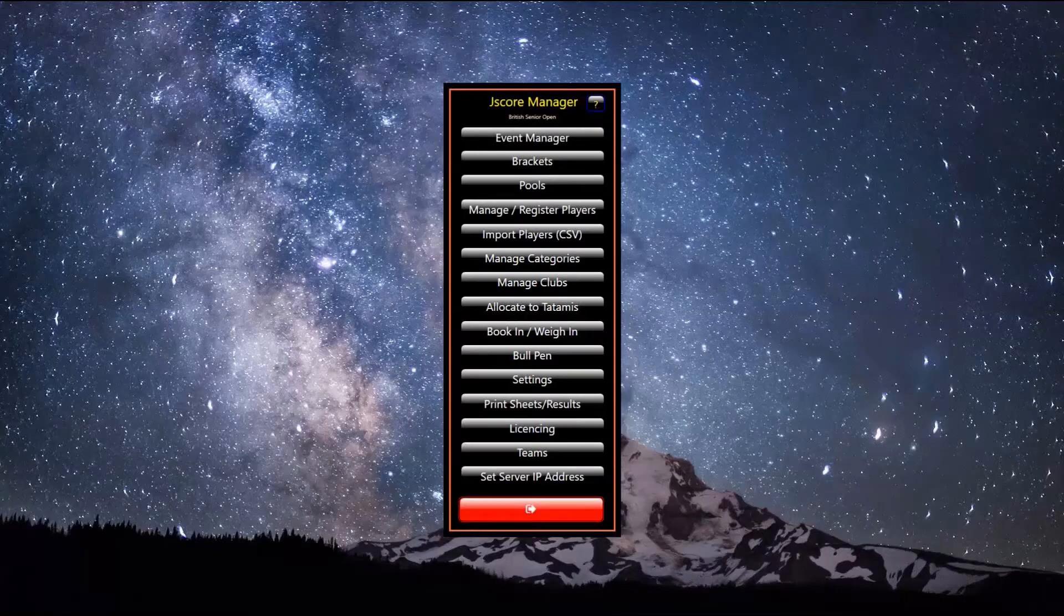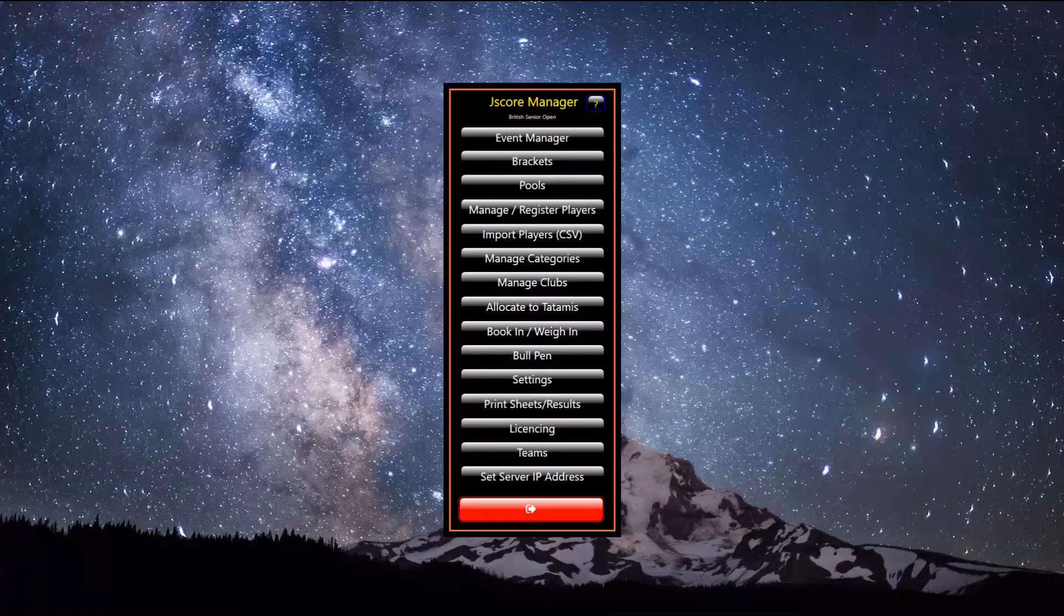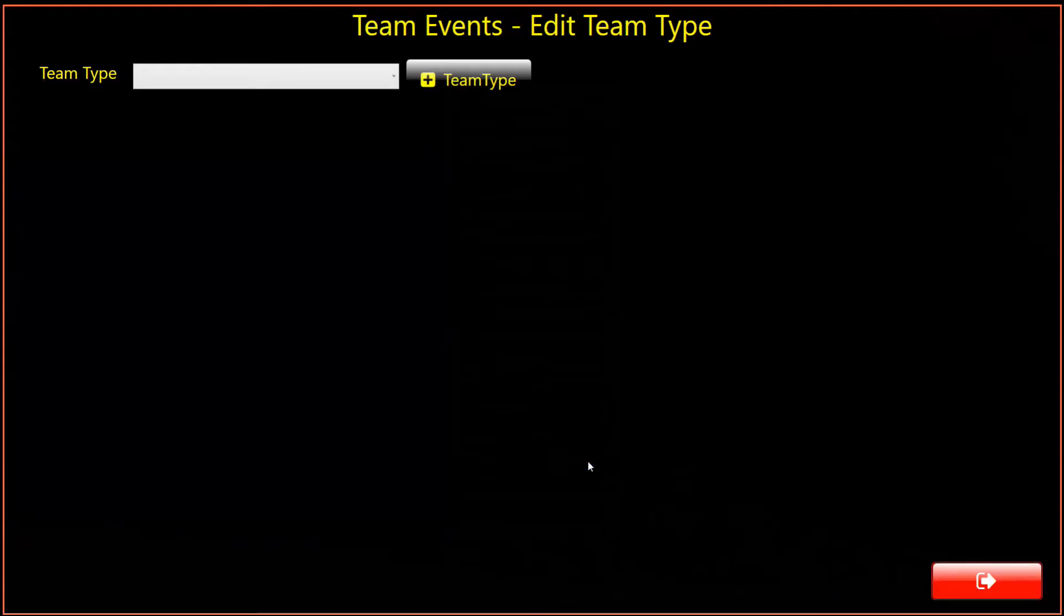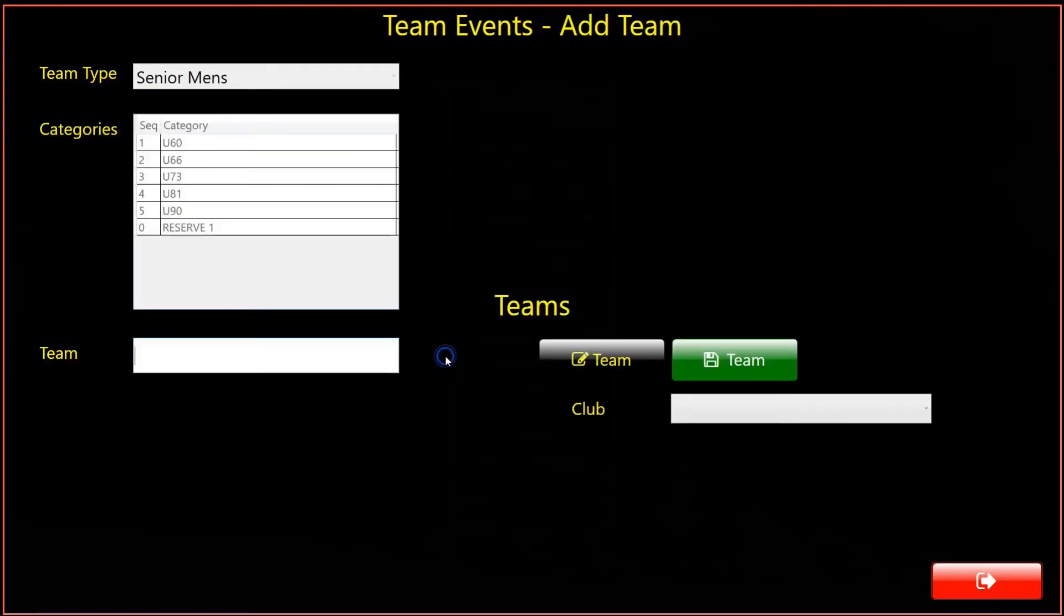We will now create some teams, using the newly created team type. Click Teams again. The Edit Team Type dialog appears. Select the Senior Men's Team Type from the drop-down. We are now ready to add some teams.